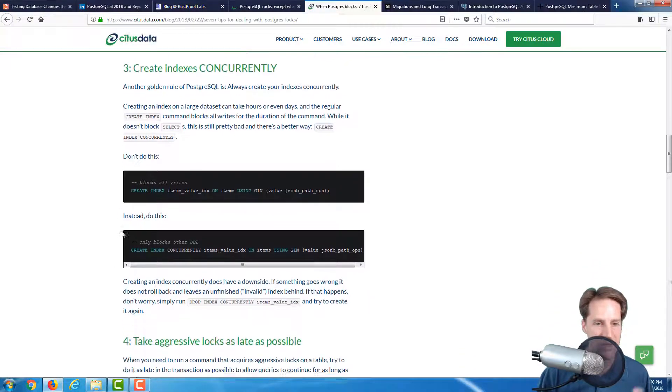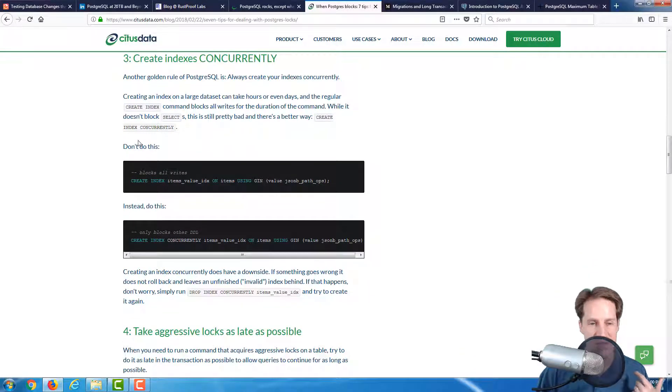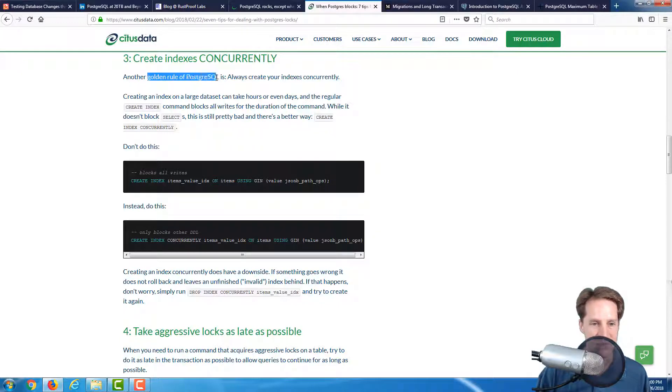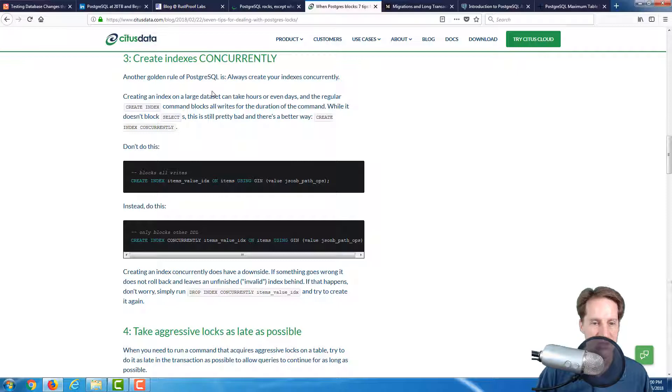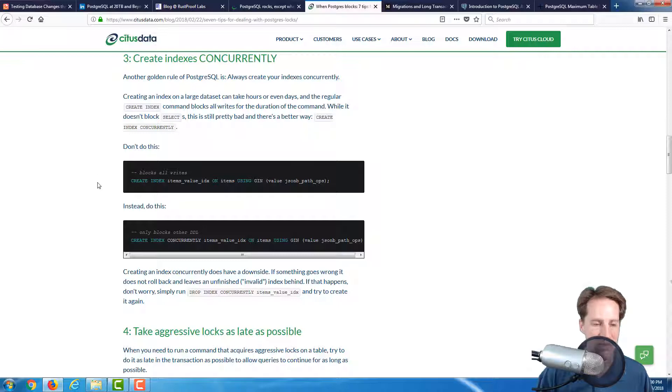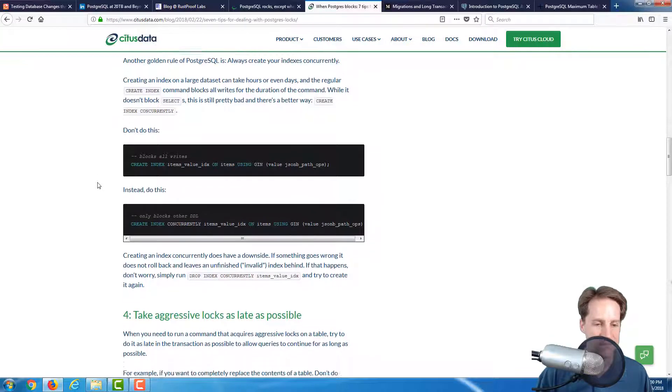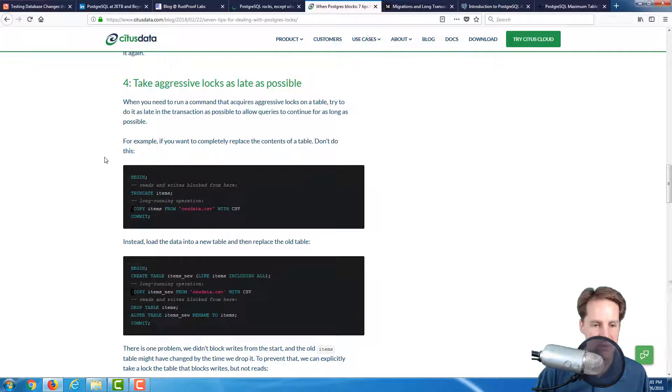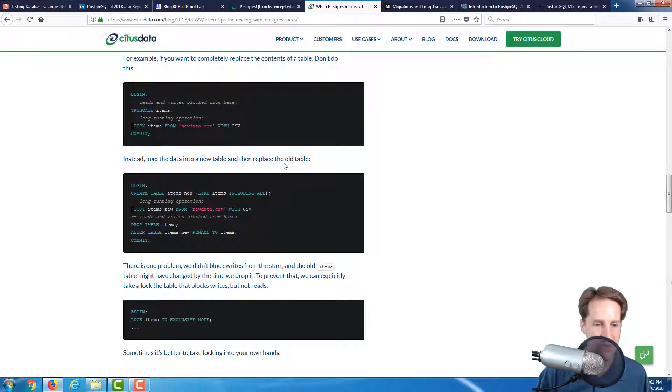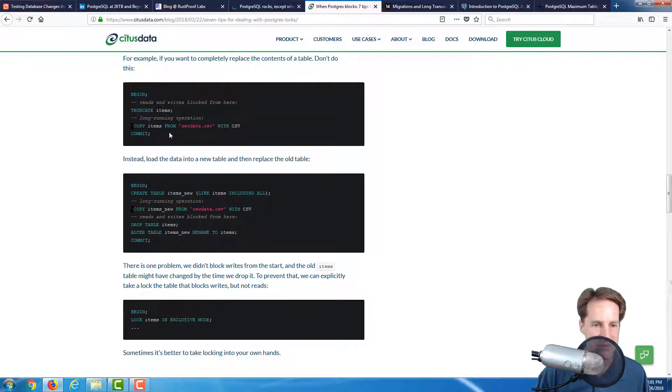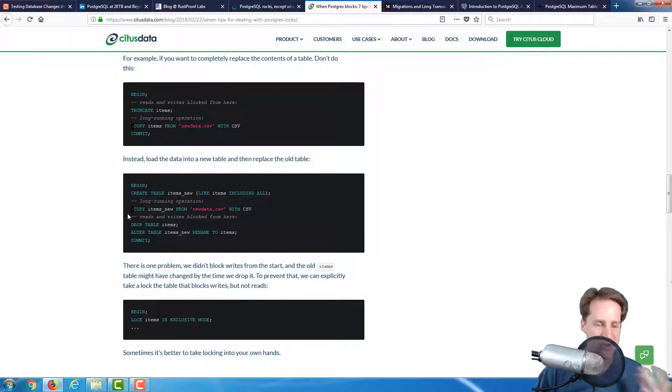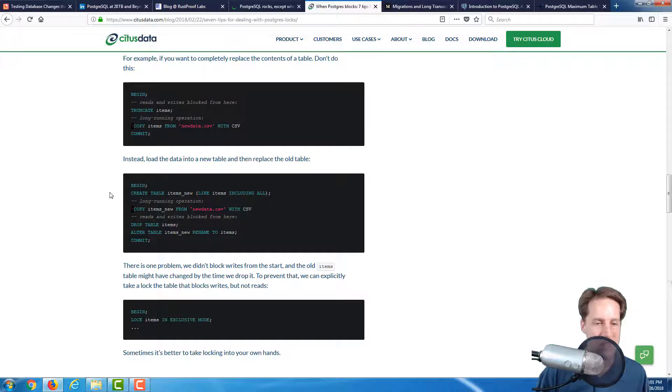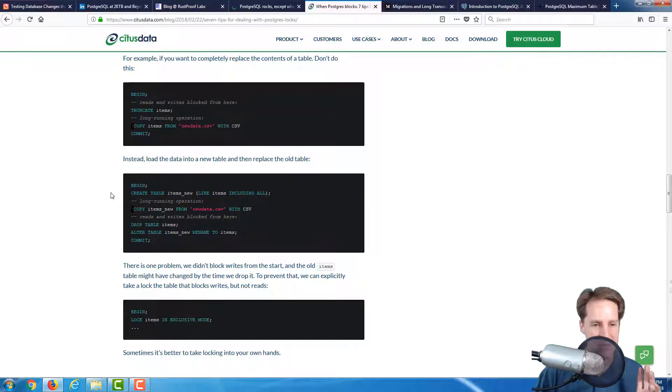Point four is take aggressive locks as late as possible. Using your knowledge of locks, load into a new table and then do a renaming as opposed to doing a long-running operation within a transaction. You want to keep your transactions as short as possible. If you're updating data, for example, keep the duration that that transaction is open as small as possible.